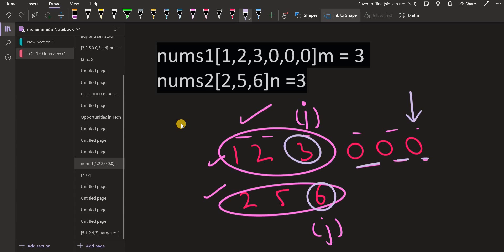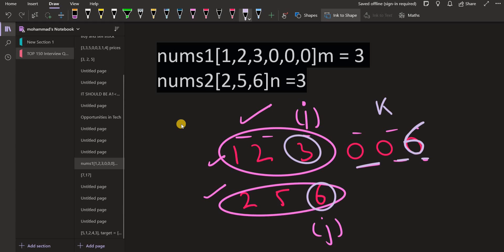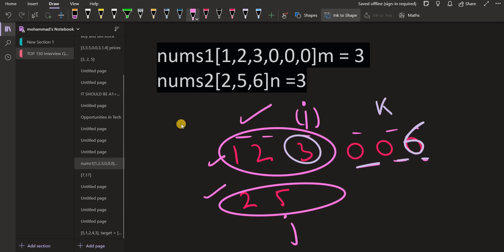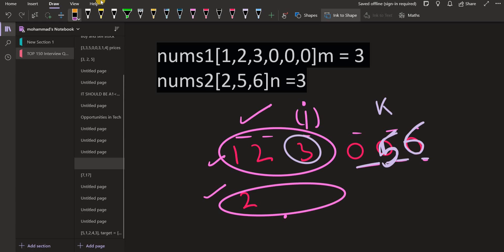Out of 3 and 6, the largest among all available elements 1, 2, 3, 2, 5, 6 is 6. So we replace the last zero with 6. We introduce a third pointer k pointing to that last position, then decrement k and decrement j so j now points to 5. Comparing 3 and 5, the largest available is 5, so we overwrite the next position with 5 and decrement j so j points to 2.